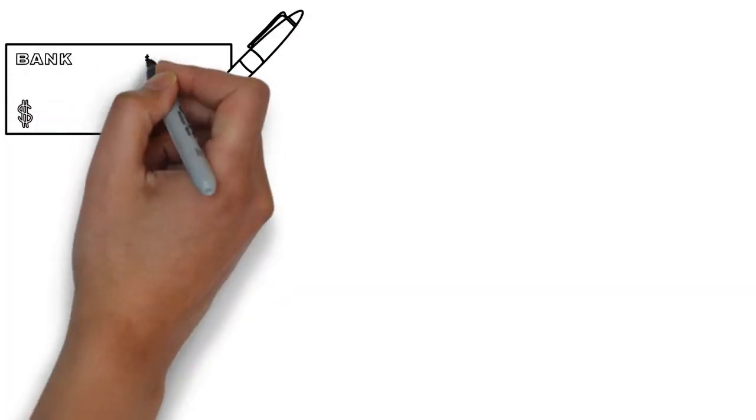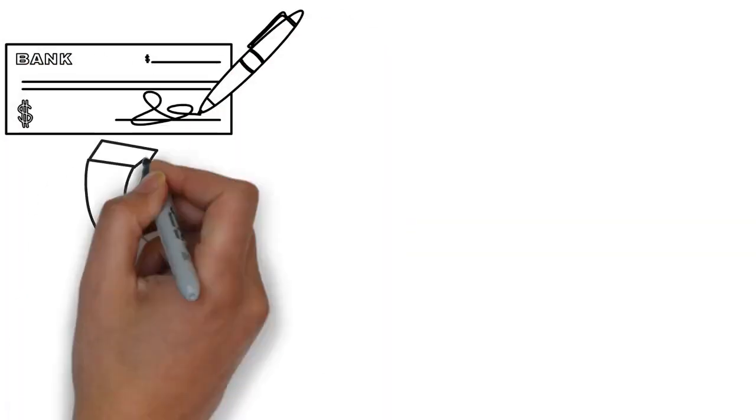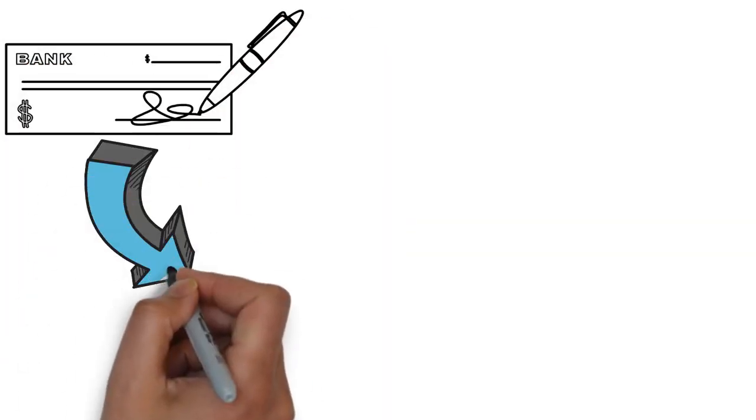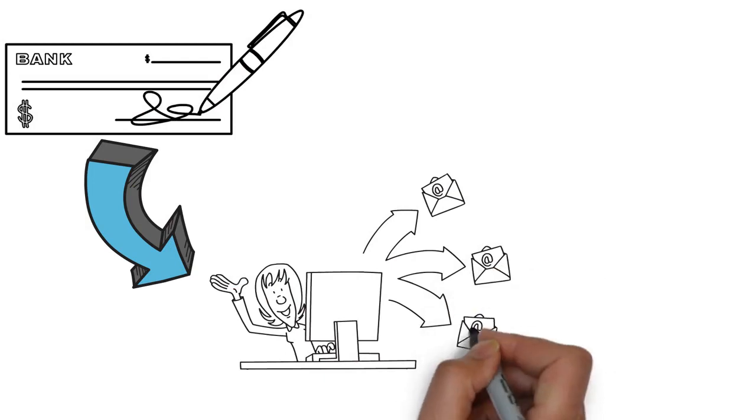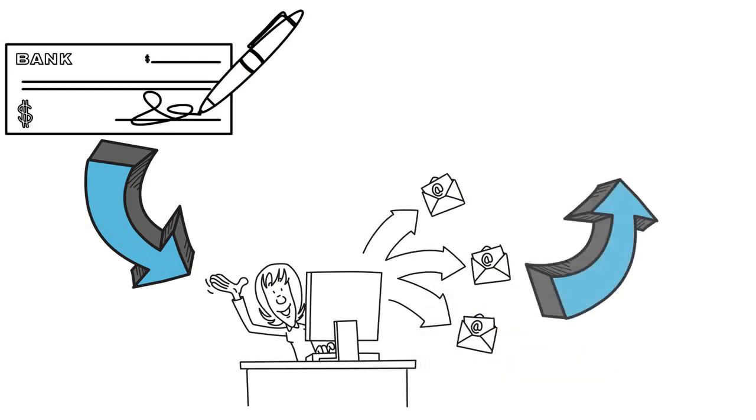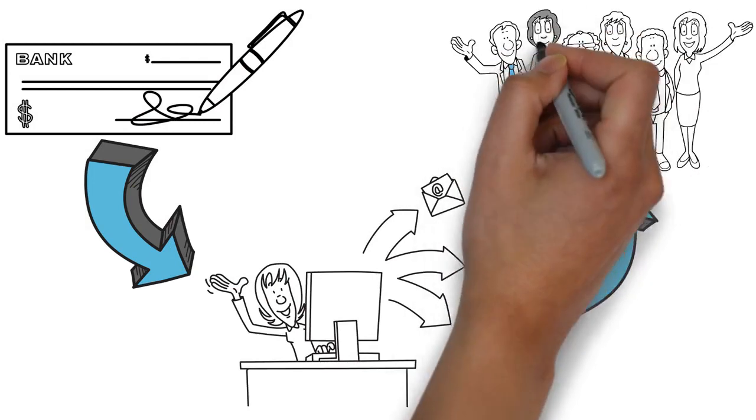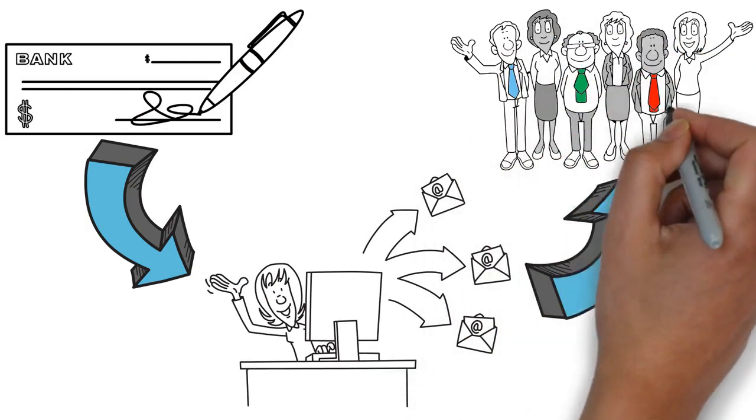What if you create the checks and we print them and mail them by USPS to your clients for free on the same business day?